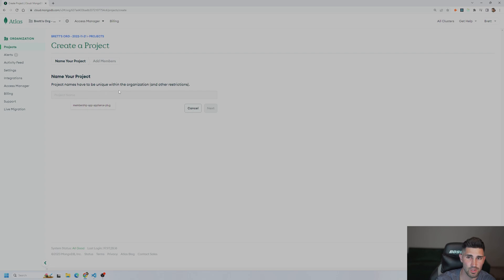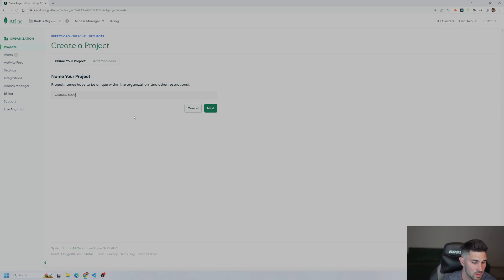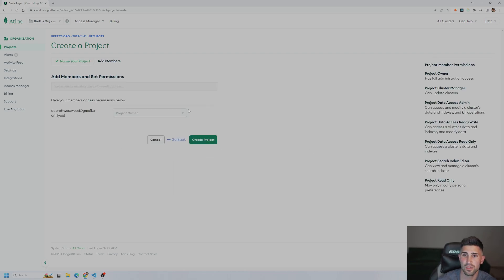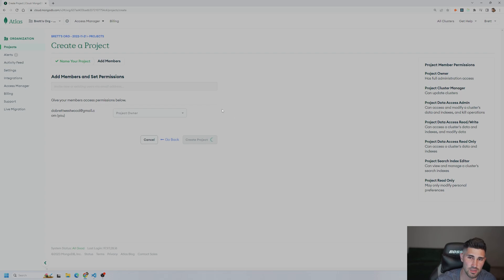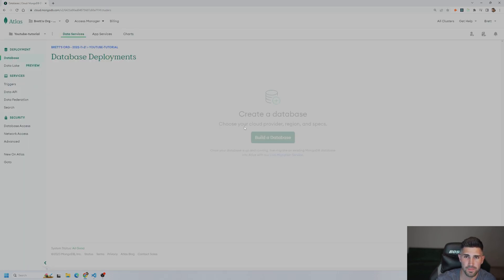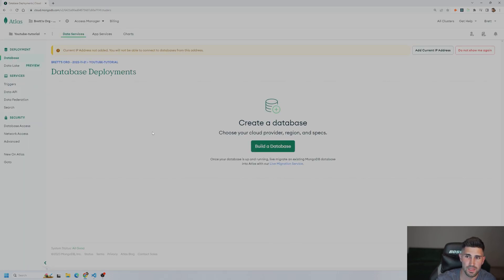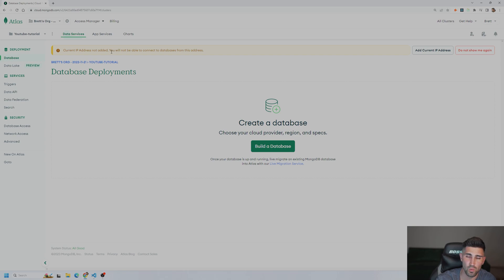And then we're going to give this a unique name. So I'll just put YouTube tutorial for myself. Next. It's going to ask if you want to add members and set permissions. We're going to skip this. And we're just going to create the project. After the project is created, we have to build a database.